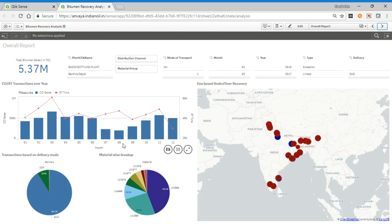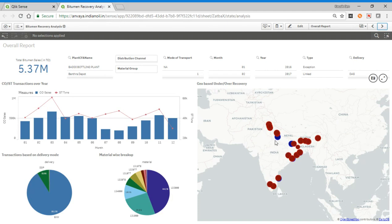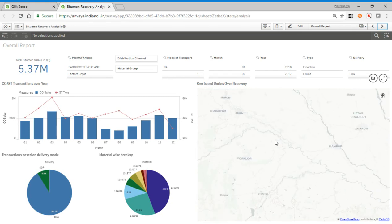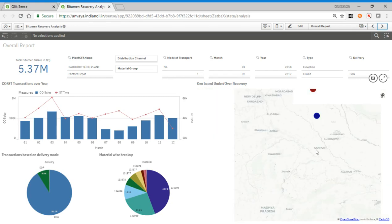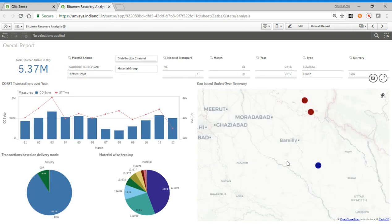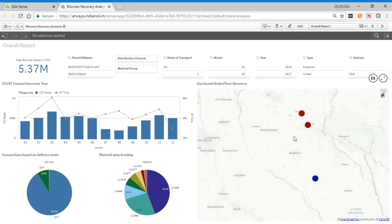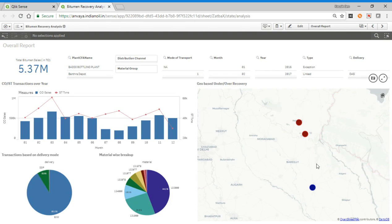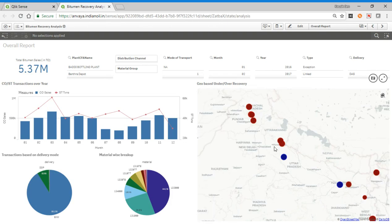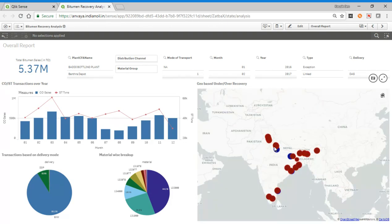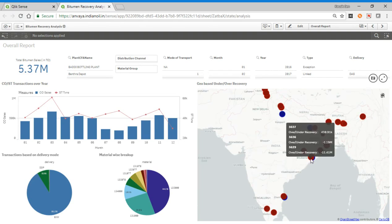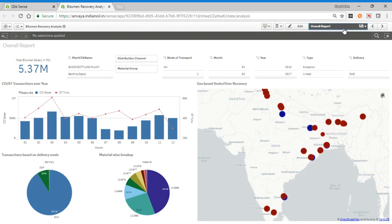Here we have placed all the plants and CFS based on under recovery and over recovery on a geographic map, so it can be zoomed and it can be seen over different areas. As you hover over, you can see what is over. Red means under recovery and blue means over recovery. This can be viewed on a rupees basis. You can zoom in and you can verify where we are getting how much under recovery.